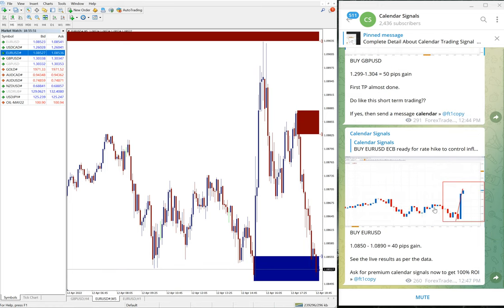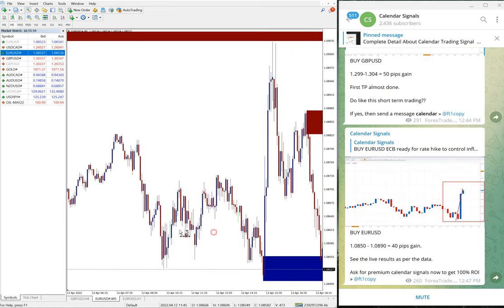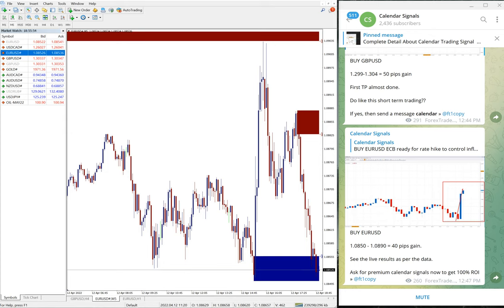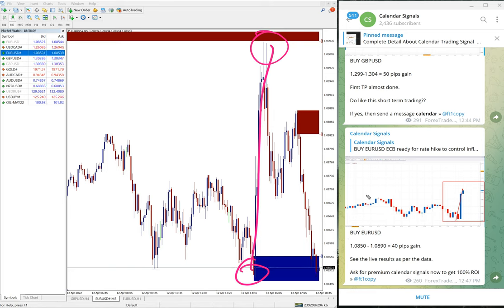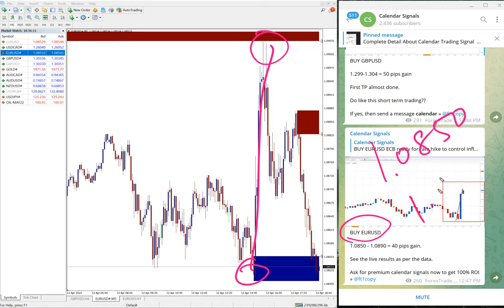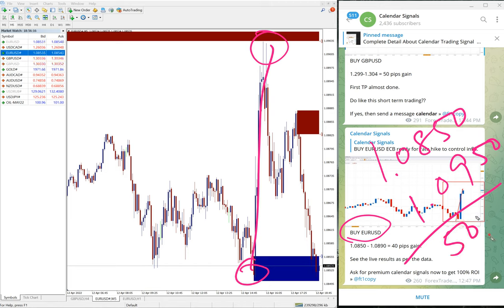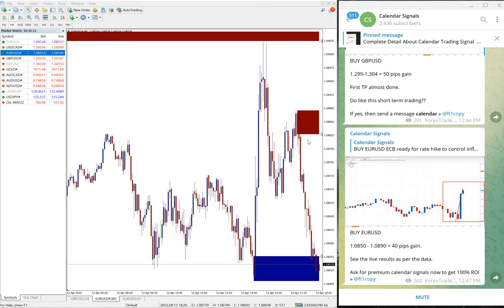Then next is EUR/USD. We gave EUR/USD buy and you can see it performed from here all the way till here, which is 50 pips gain. 1.0850 entry and 1.0950, that's 50 pips gain on EUR/USD as well.